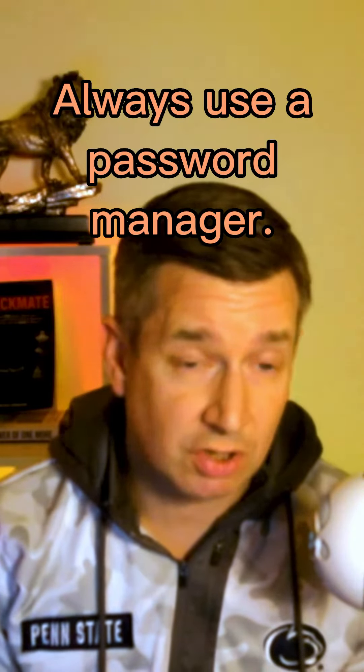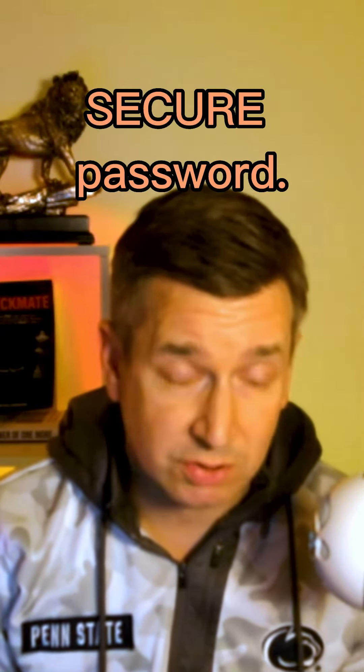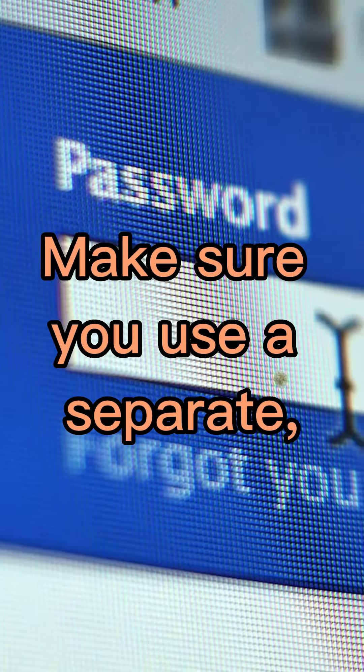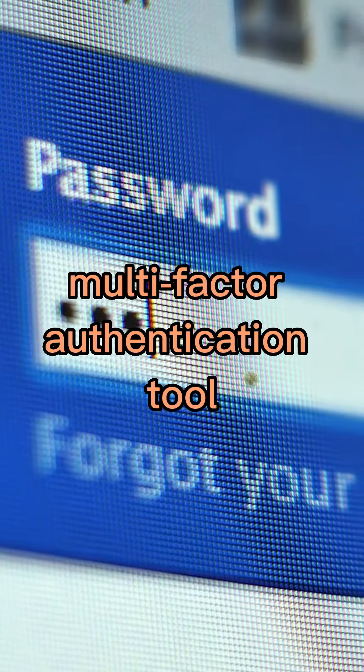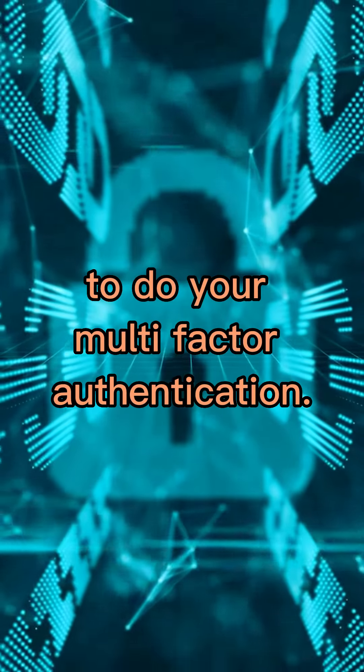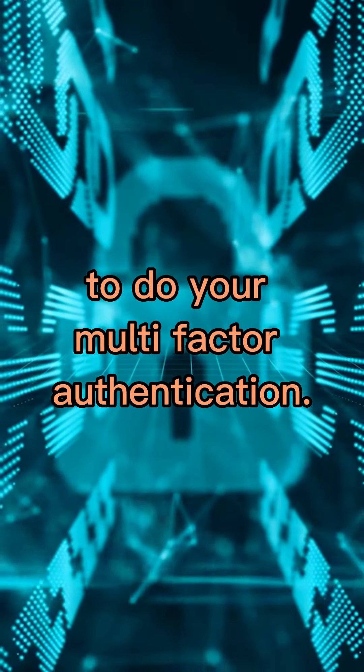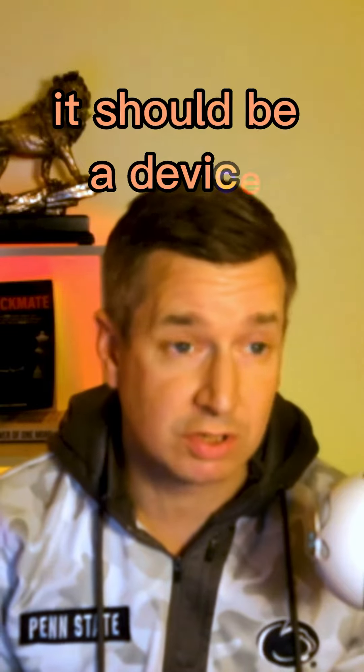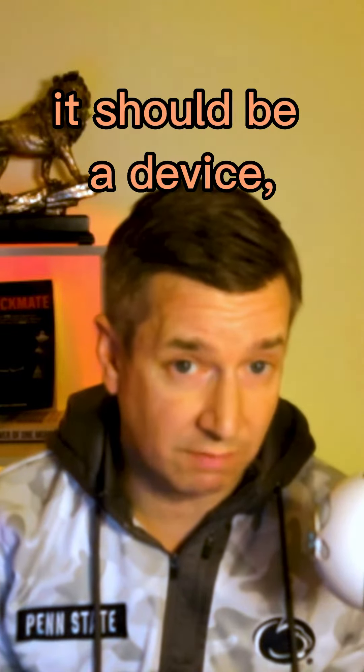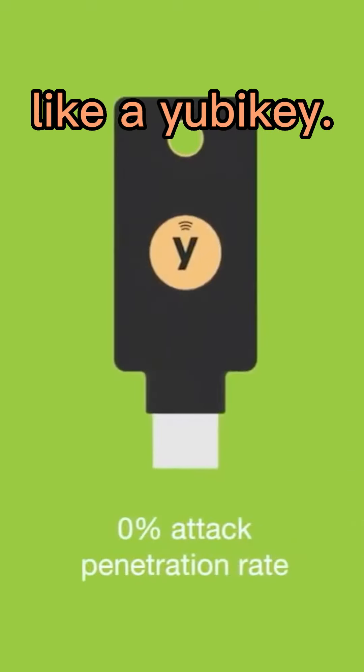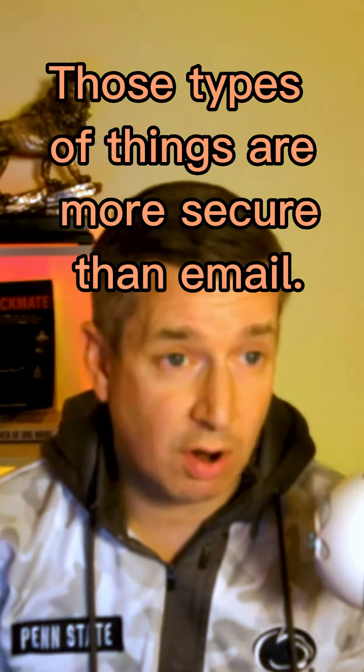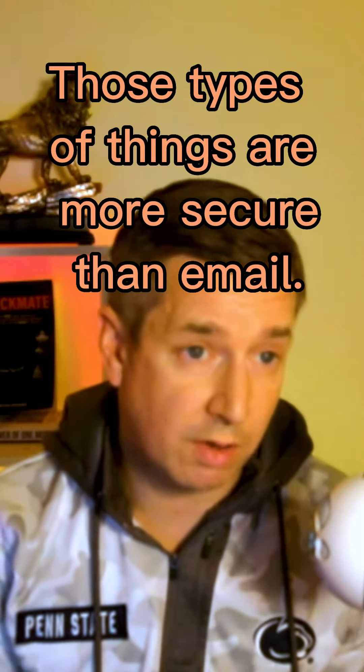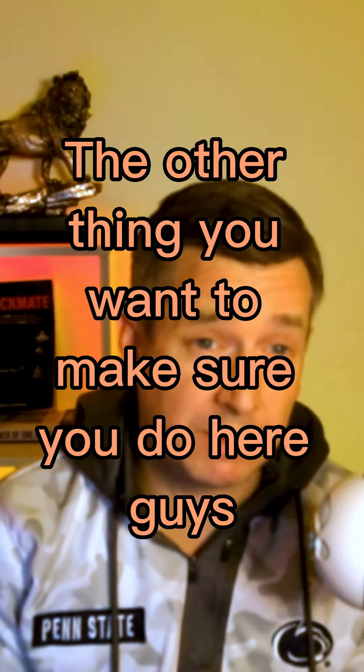Always use a password manager and a strong, secure password. Make sure you use a separate multi-factor authentication tool. It should be an app or a device, a token device like a YubiKey. Those types of things are more secure than email.